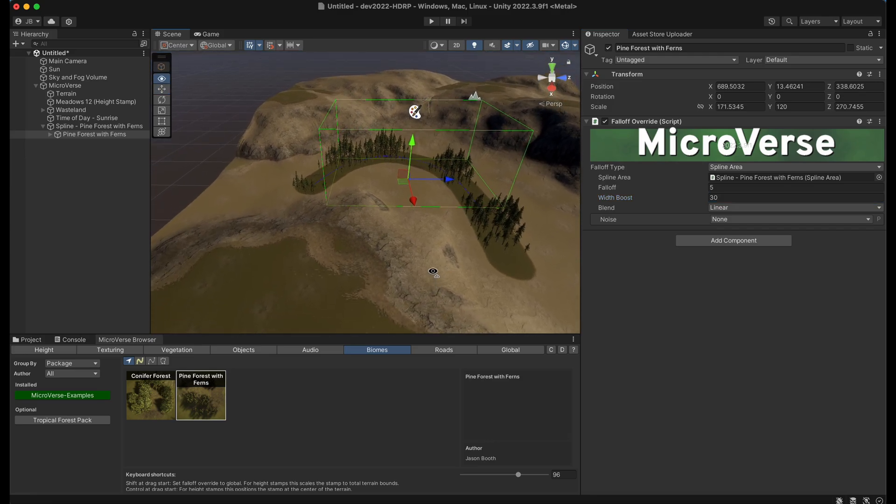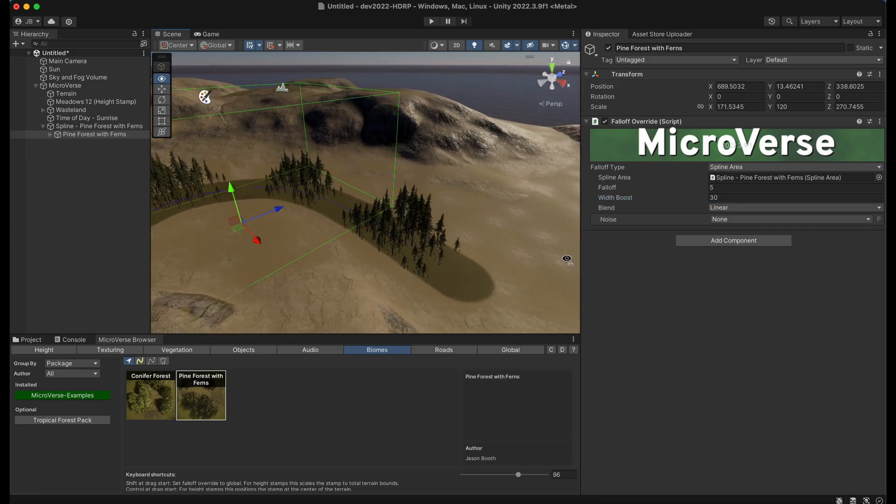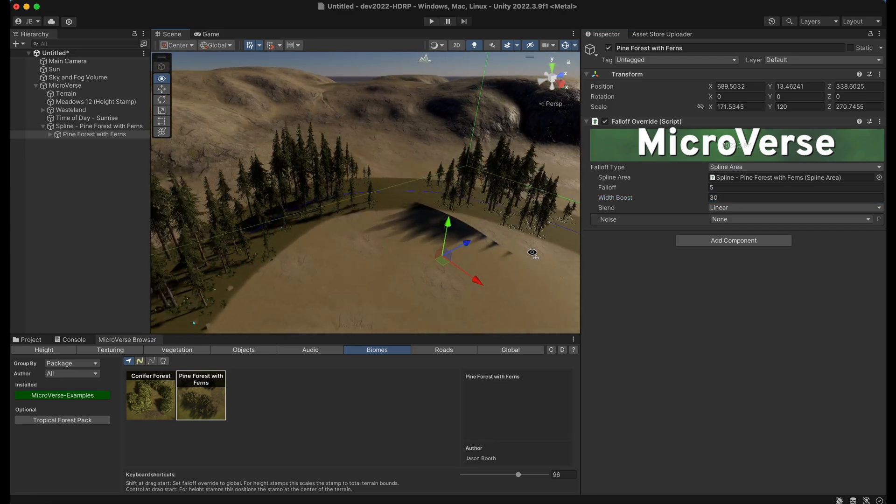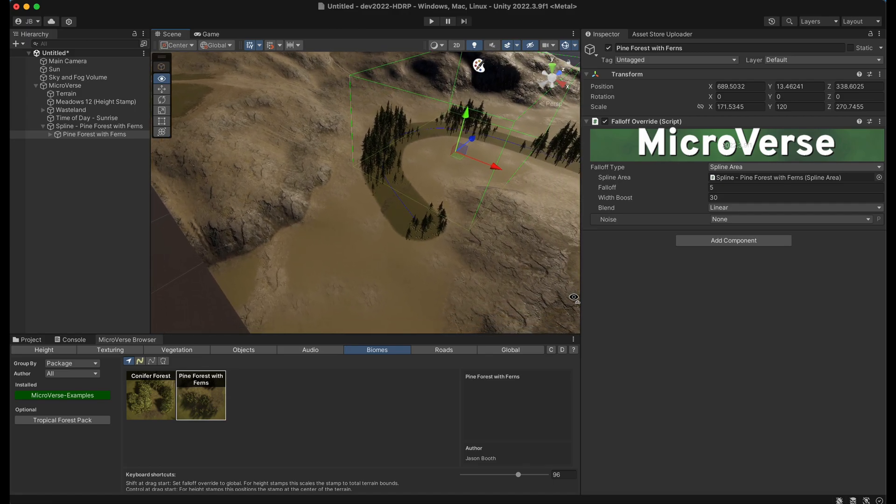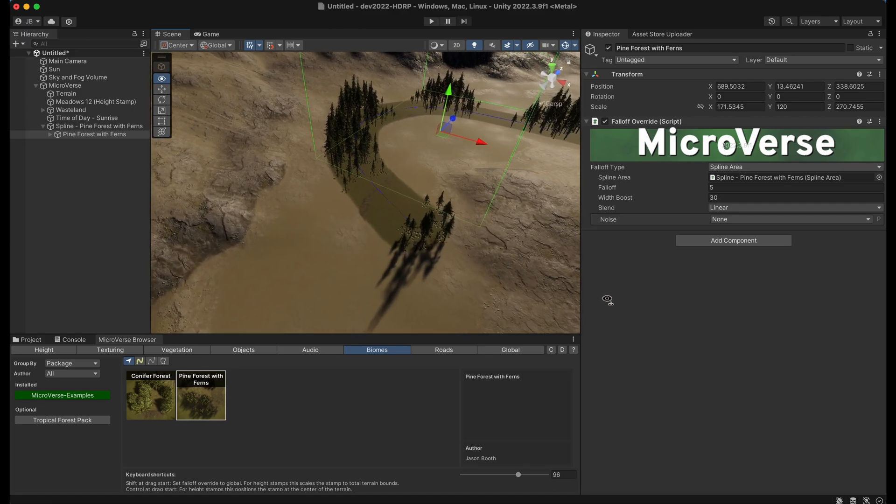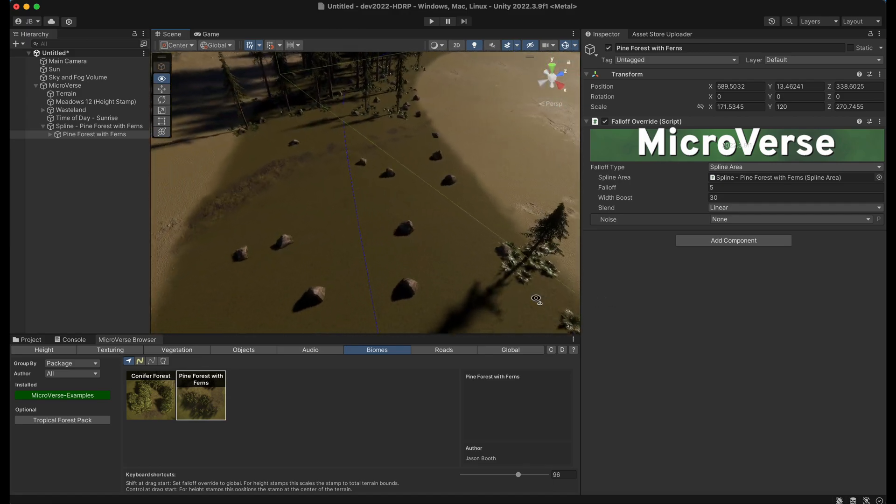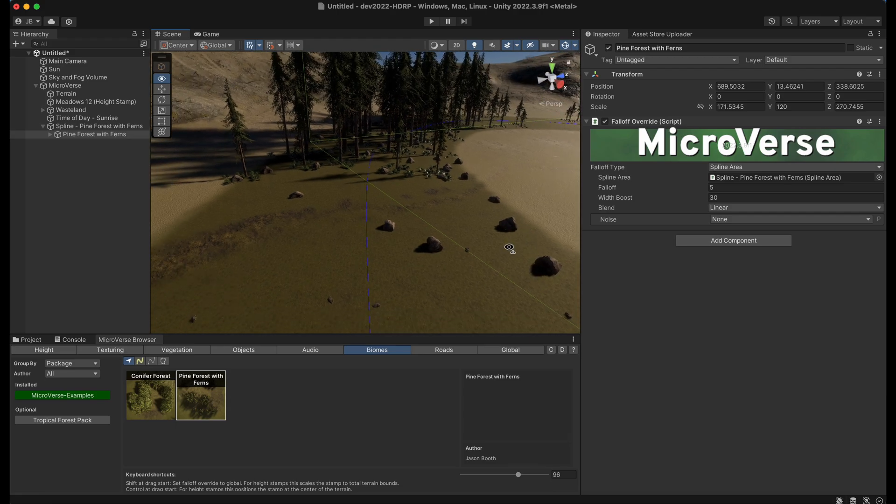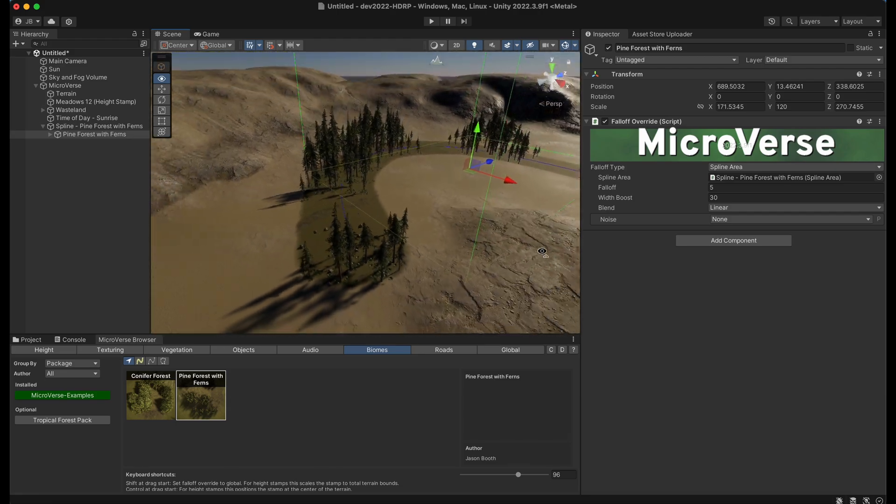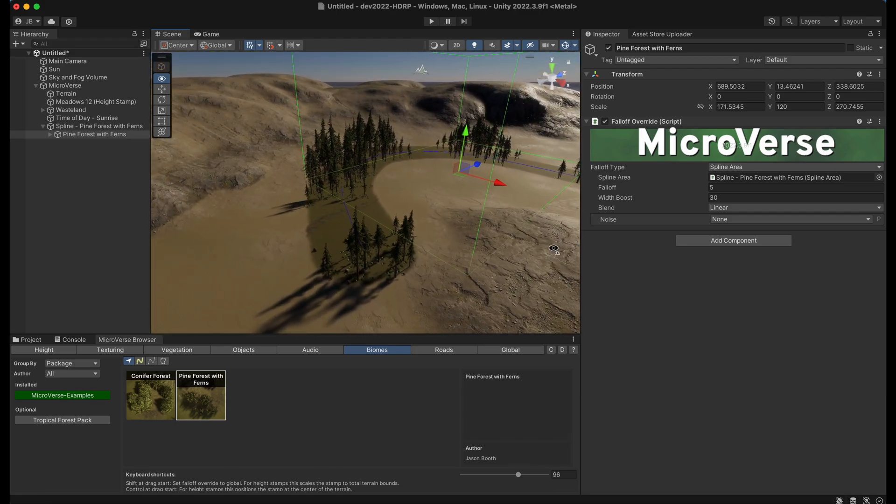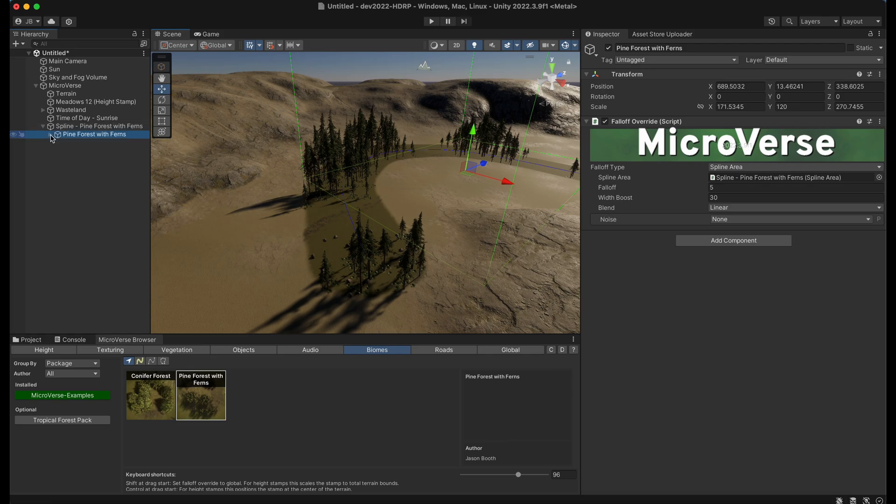And create a larger area with this pine forest constrained to the spline. And you'll notice this is a full biome I'm dragging out, so it has texturing, and it has trees, and the forest itself. And I can open this up further and adjust all of these things as well.